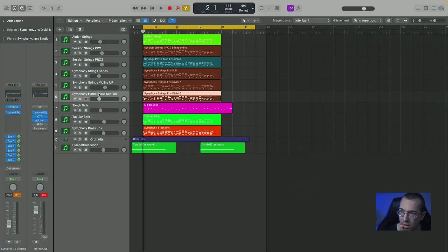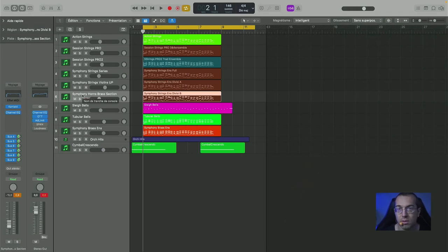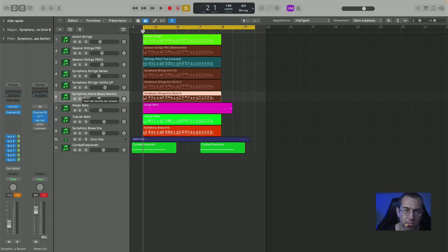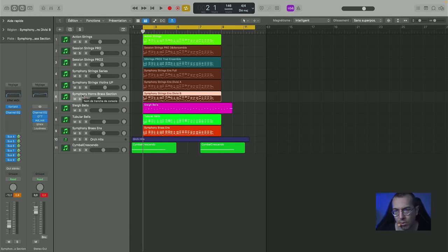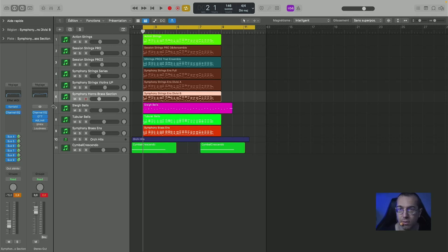The same thing with the brass or with the horn section also. So the principle is the same thing, let me just show you directly. What I have here is the same project and here I have from the Native Instruments Complete bundle. It is included in the Symphony Series and in the Symphony Series we have the brass section.